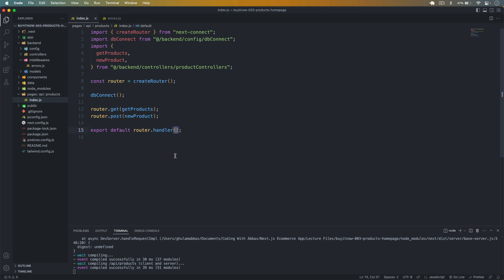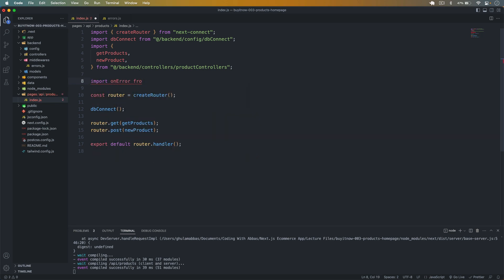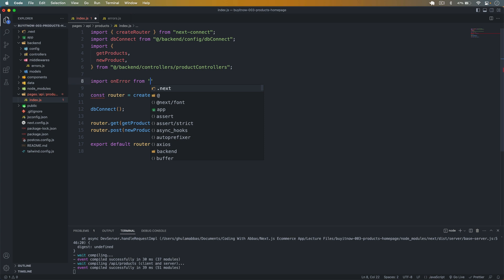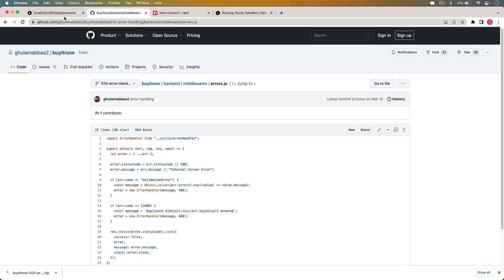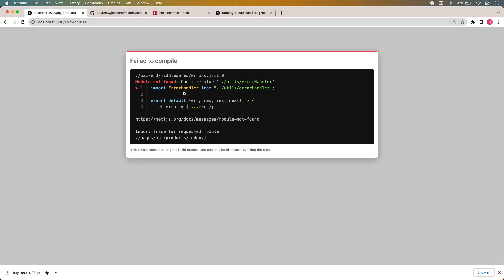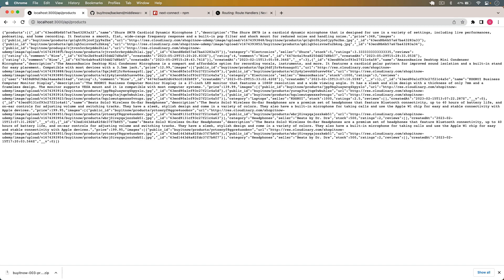I paste the error handler code and remove any conflicting code. Before using it, I import onError from @backend/middleware/errors. Then I pass that into router.handler like this and save. There's an issue — error handler is not found — so I remove that reference, save it, and now if I go back and reload, it is working fine.